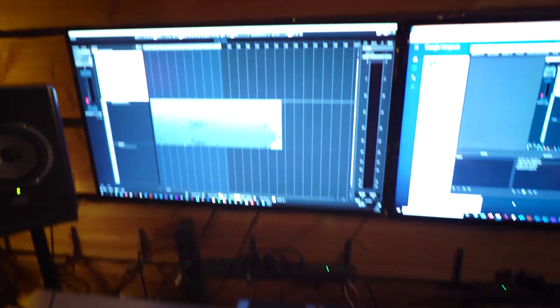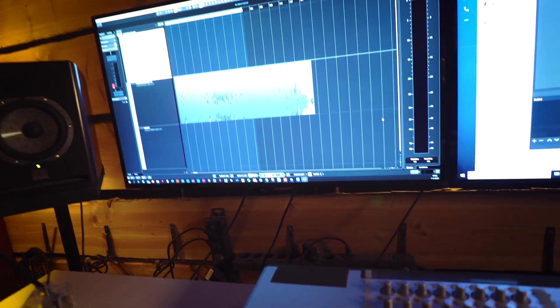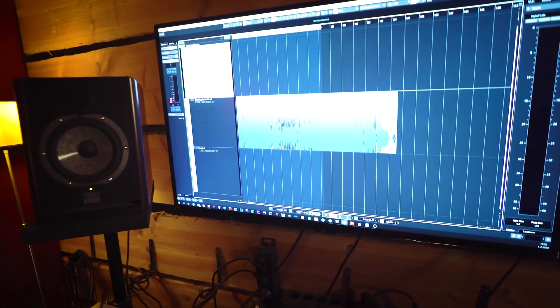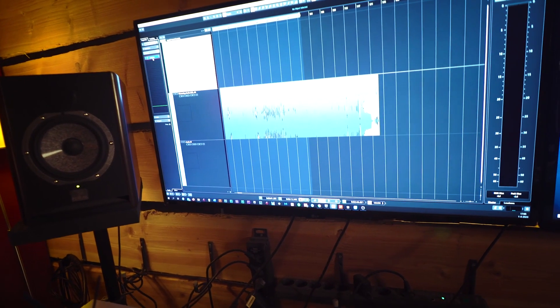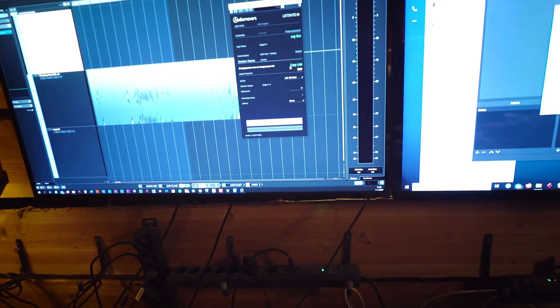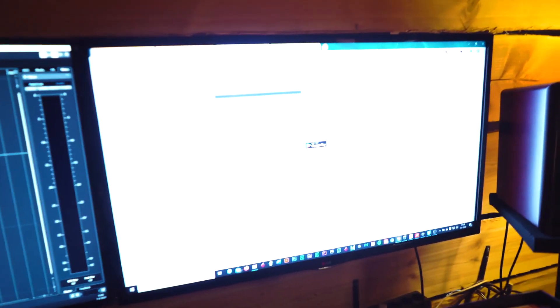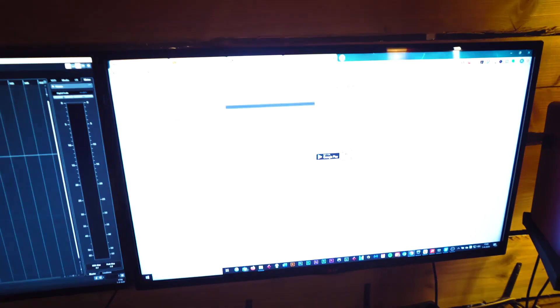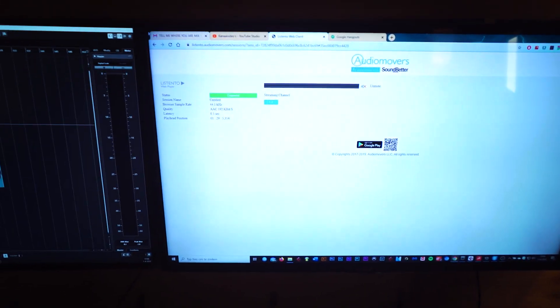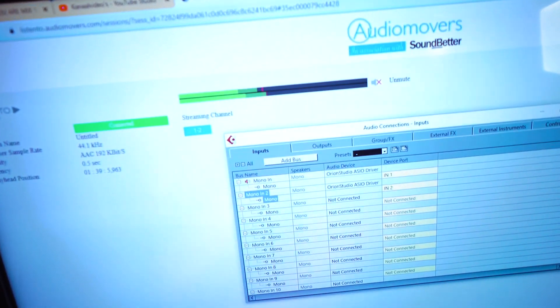I use a plugin called Listen To by Audio Movers. You basically put that on your master bus and then it creates a link. You go to the web and it streams everything to a web page, so you can play music there and people everywhere on this planet can listen to it.